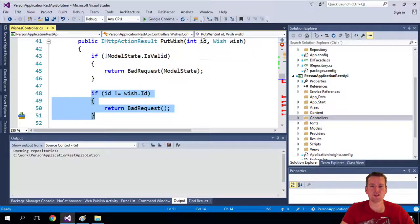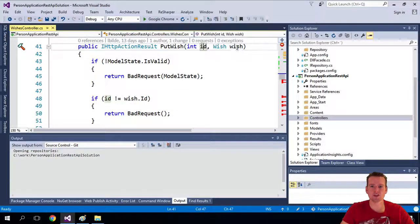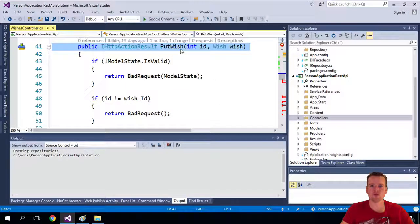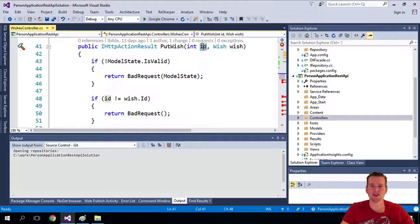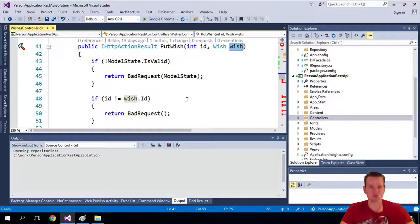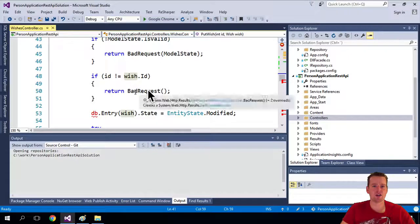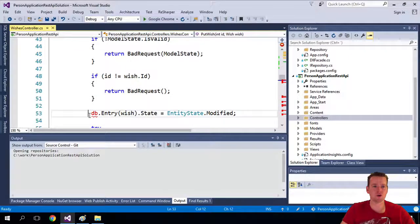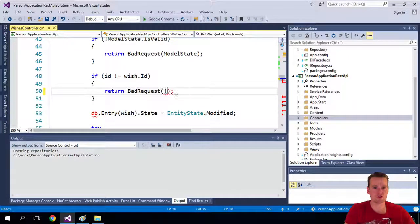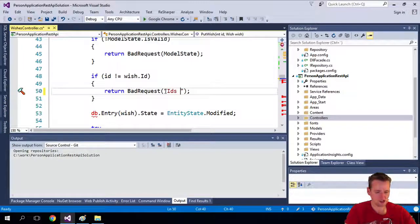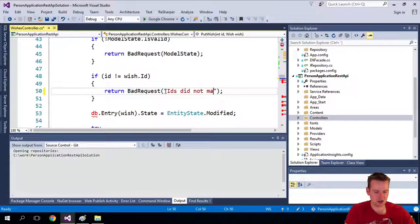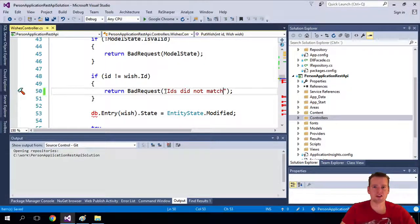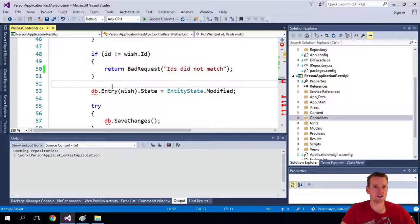So we send in both an ID here and also an ID in here. And they do not match, the ID in the URL with the ID in the wish. I'll show you this in Postman later. Then we actually get a bad request back as well, where we could say something like, you can send a message here saying IDs did not match. Something like that. You can put in any name you want.